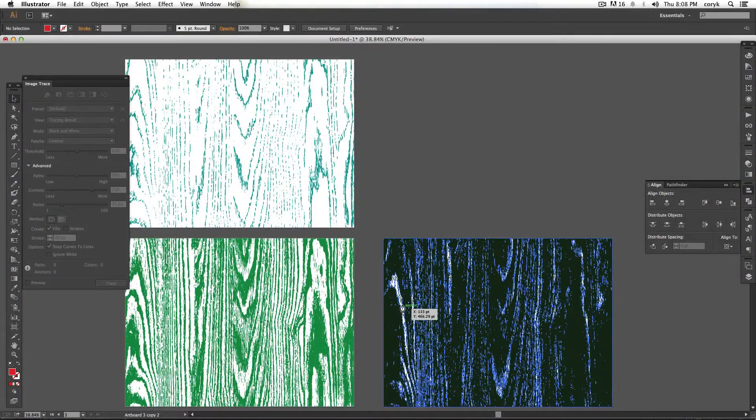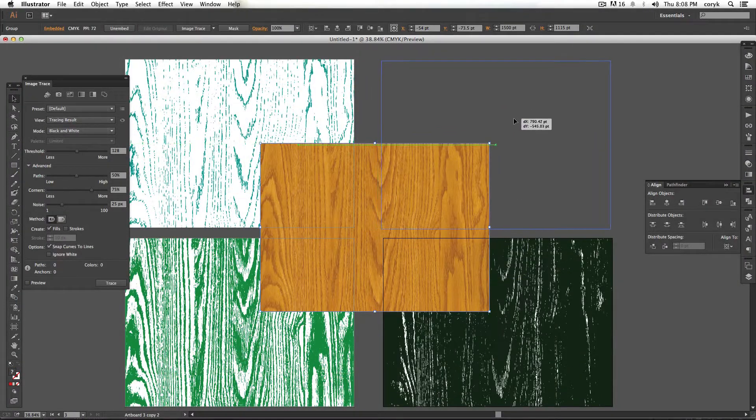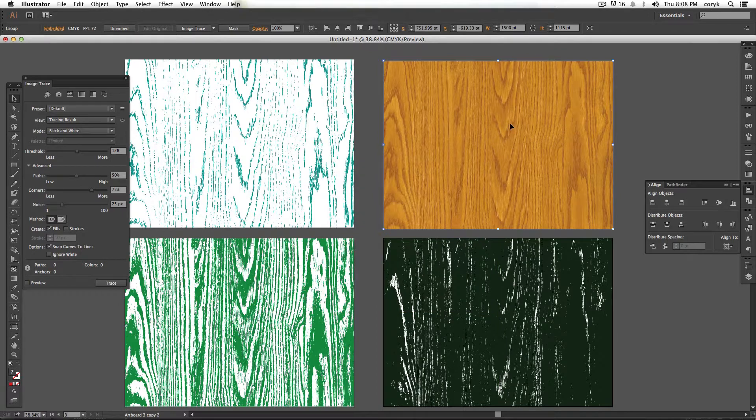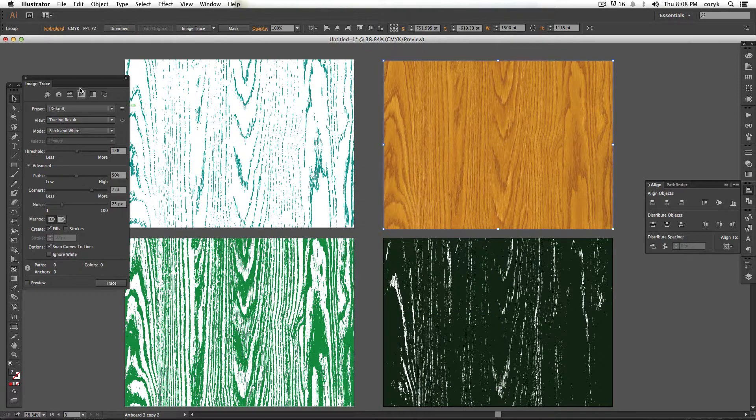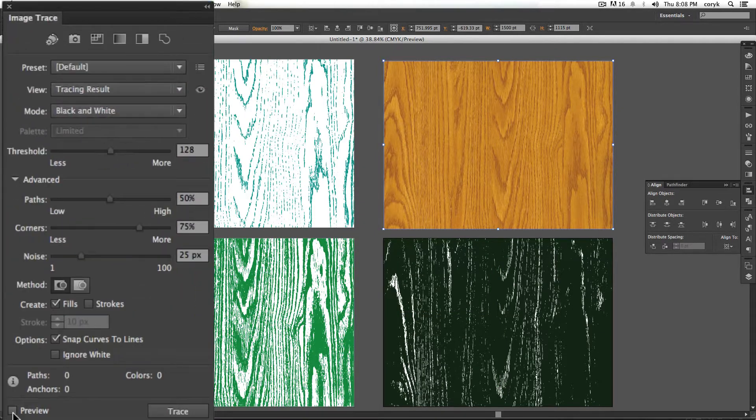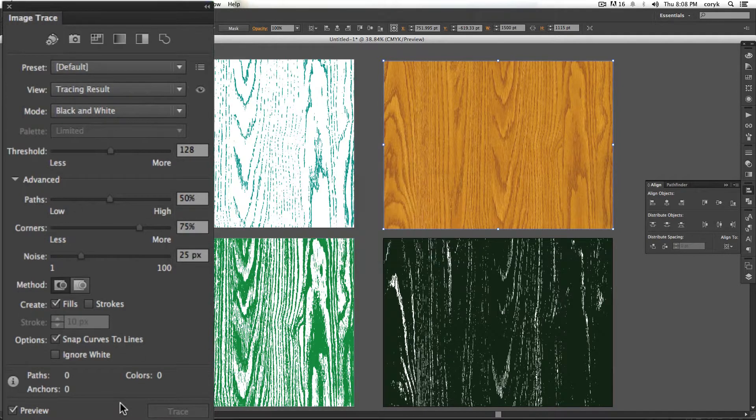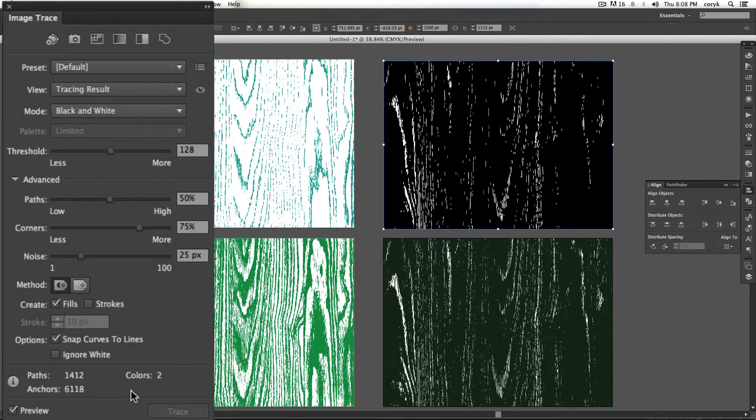Now a lot of people will just say, paste an image into Illustrator, go to Auto Trace, you know, and mess with your settings a little bit and there you go, right?